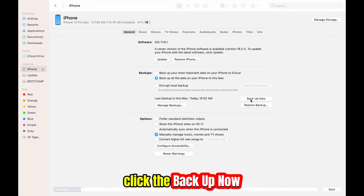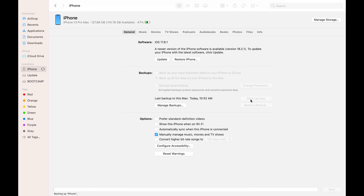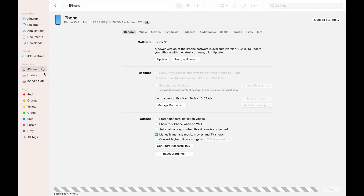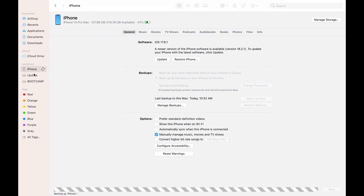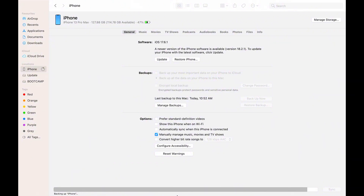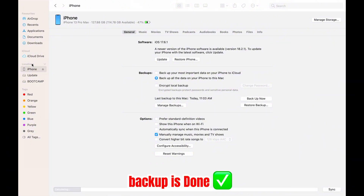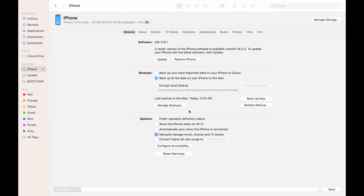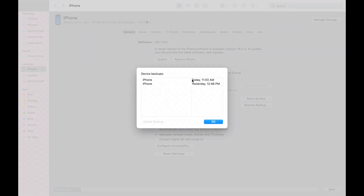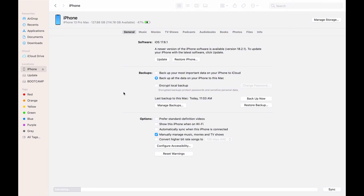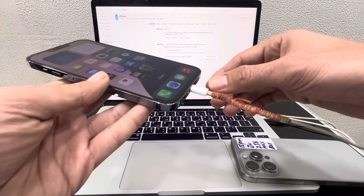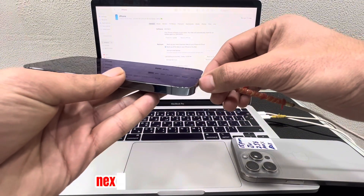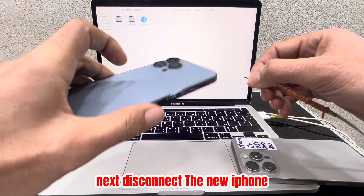Click Backup Now. Backup is done. Next, disconnect the new iPhone.